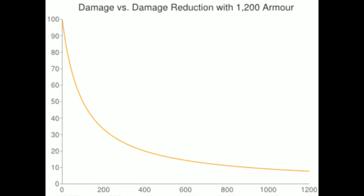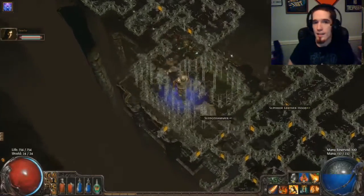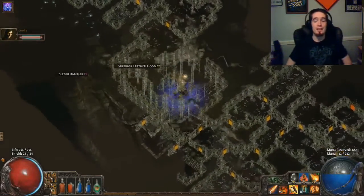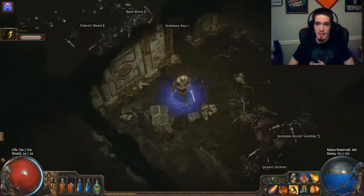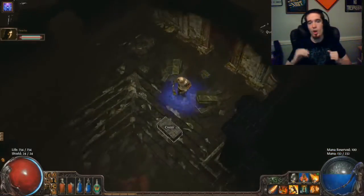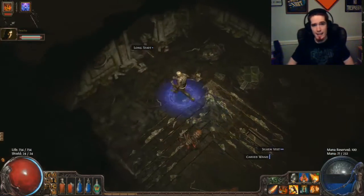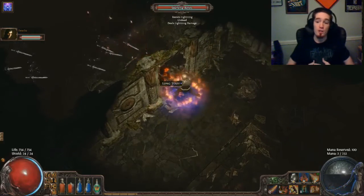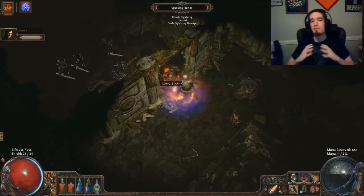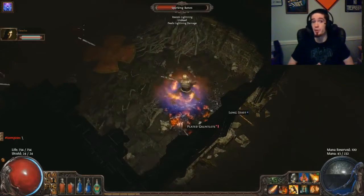My next question, once I found this out, was where armor is most useful and where it's least useful. The answer is that armor is most useful against a lot of little mobs all dealing physical damage — examples include squids in the Submerged Passage, archers on the Ledge, or zombies in Felshrine Ruins. It is least useful against very large physical bosses such as Kole or Brutus, where you're taking very large hits, but taking them less frequently — or at least you should be, if you're doing things properly.